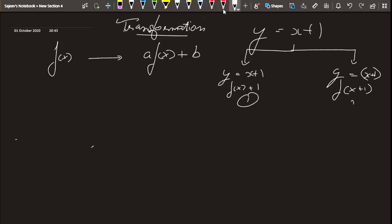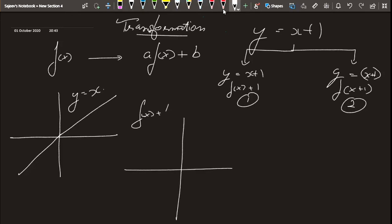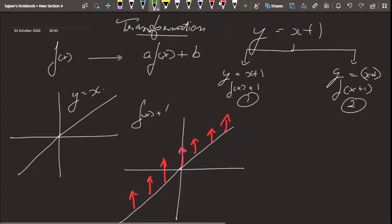In case one, we think of f(x) + 1. I draw the parent y = x, and then move every point one unit up. The red lines show each point being raised by one unit, and the green line is what we get after raising — which represents y = x + 1.